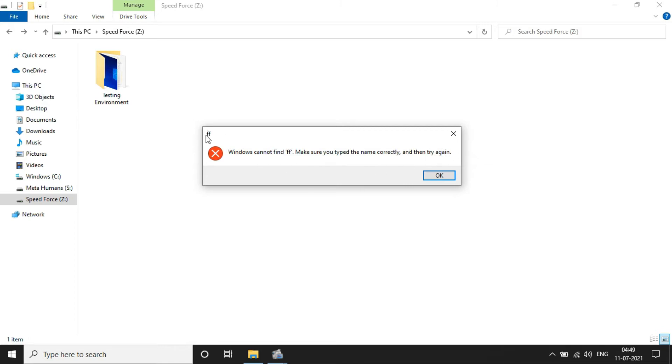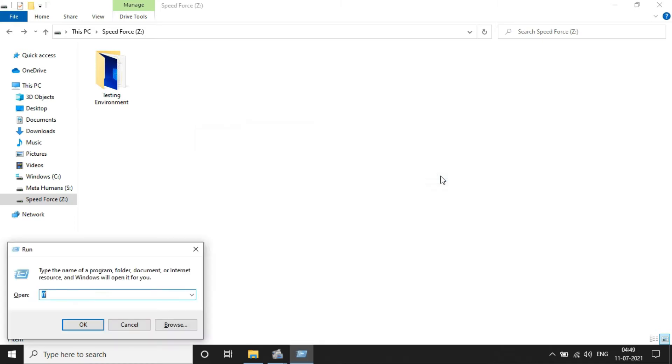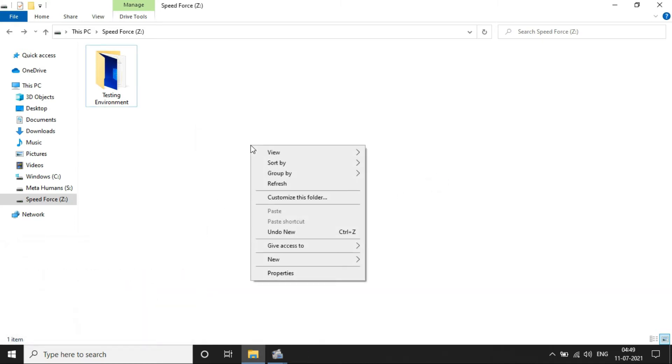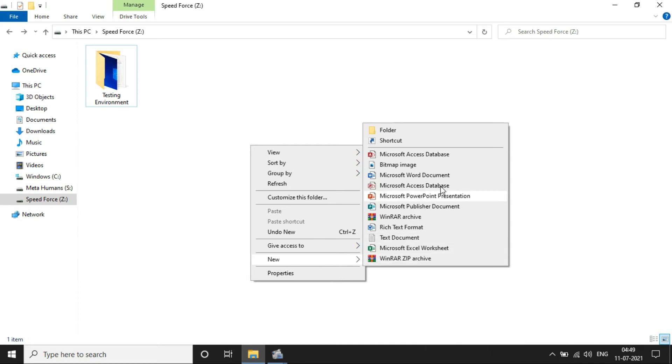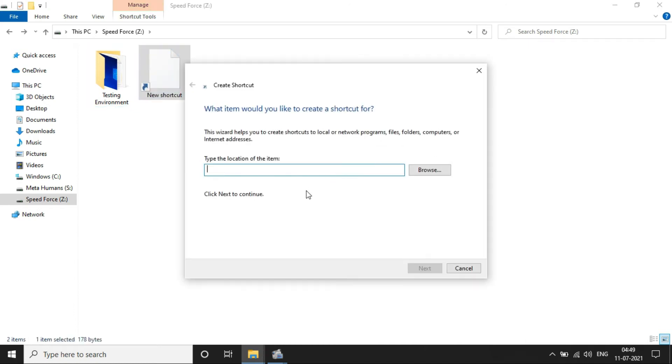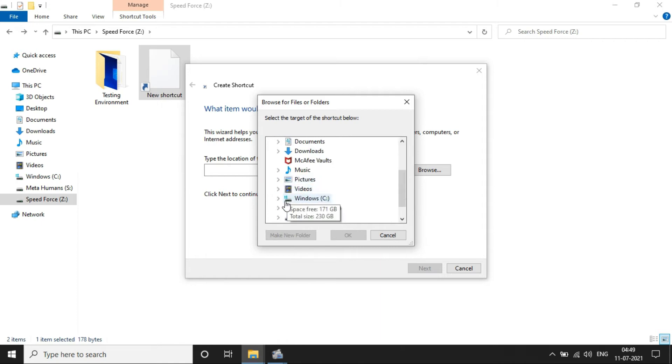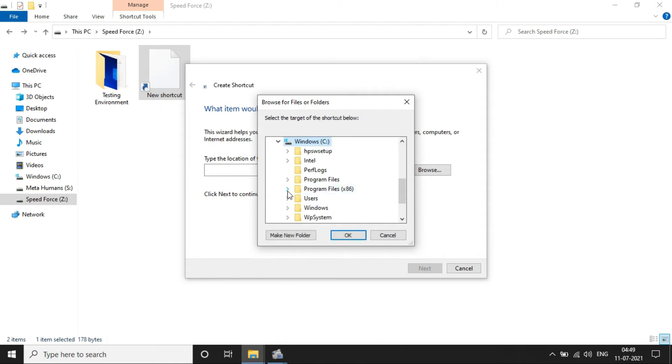Just right-click on it and go to New and click on Shortcut. Just browse to look at the Format Factory application which is having a .exe extension.